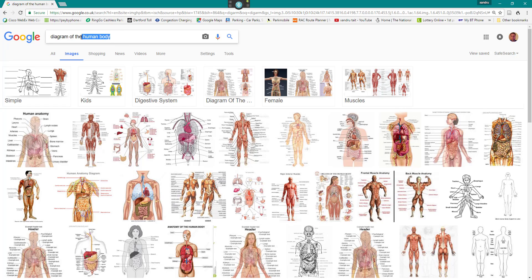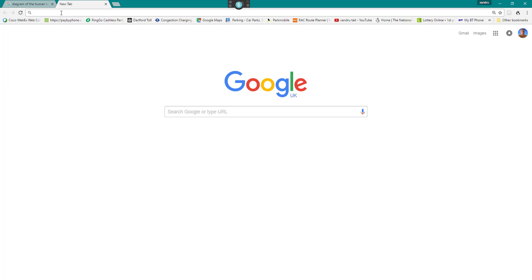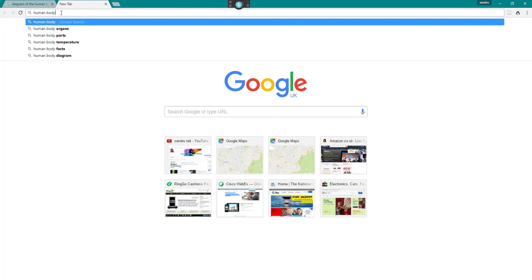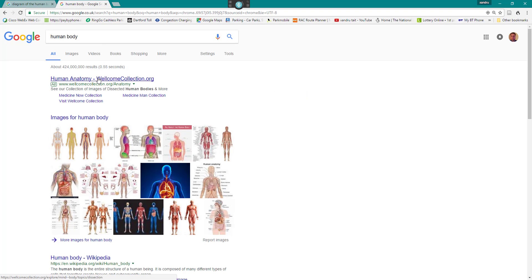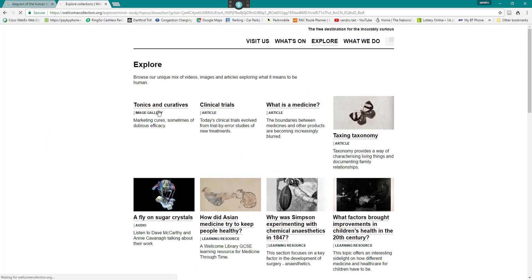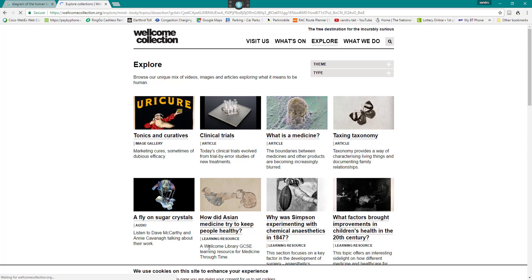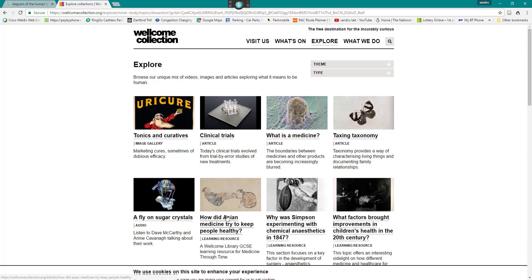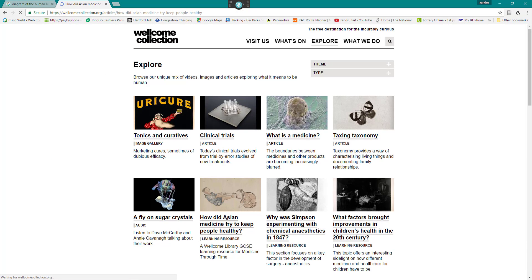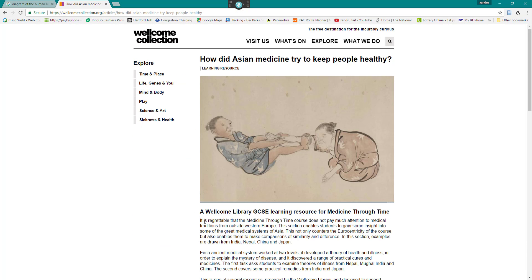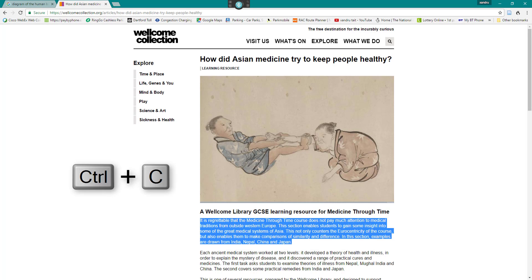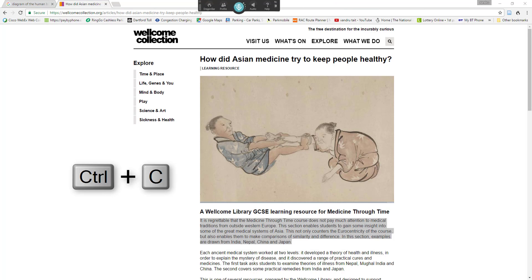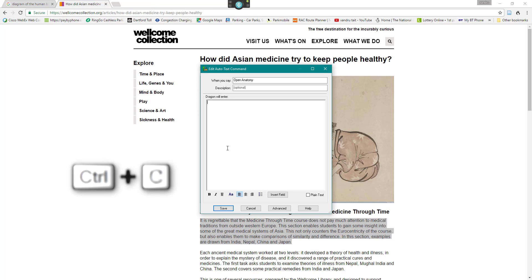So let me go back onto images and what we'll do is find some text that we could use. I'll use the first site that I'll find. I'm going to use Asian medicine and I'm going to highlight a paragraph, Control C, go back to Dragon, and paste it in the window.